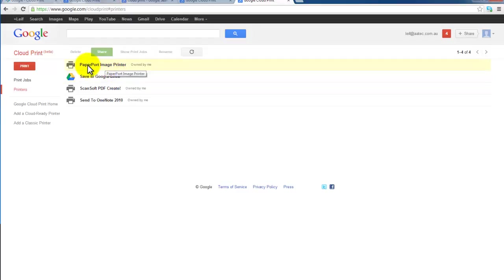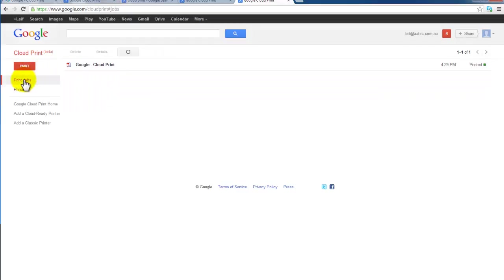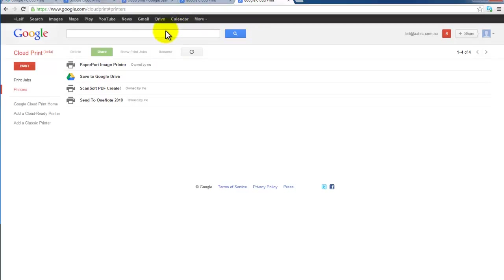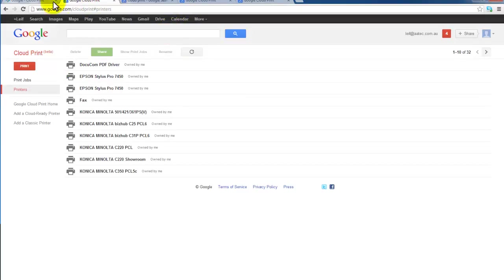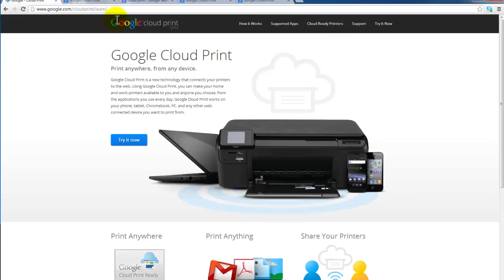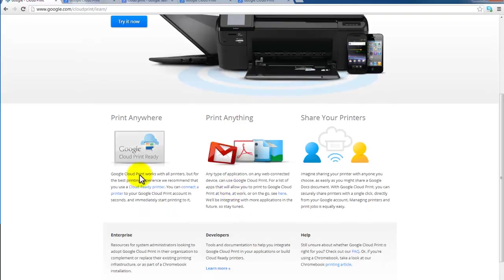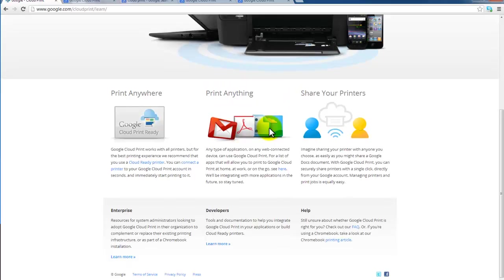Once they are all in there, you can manage them. You can look at current print jobs. If I click back on printers, they will keep populating there. You can now print. Of course you can print from anywhere. You can print anything and you can share your printers.